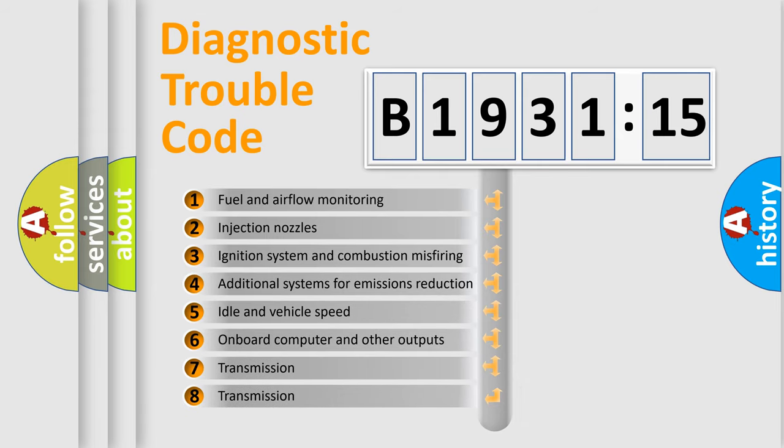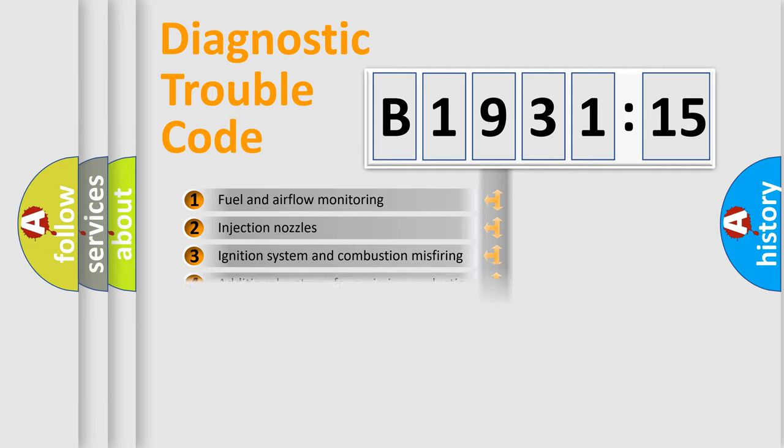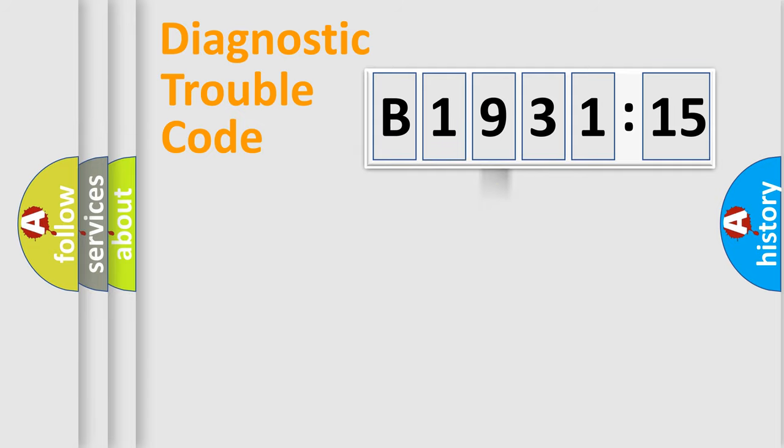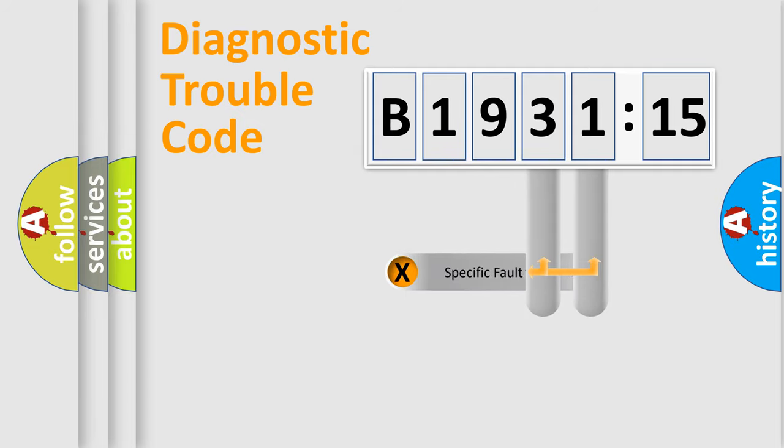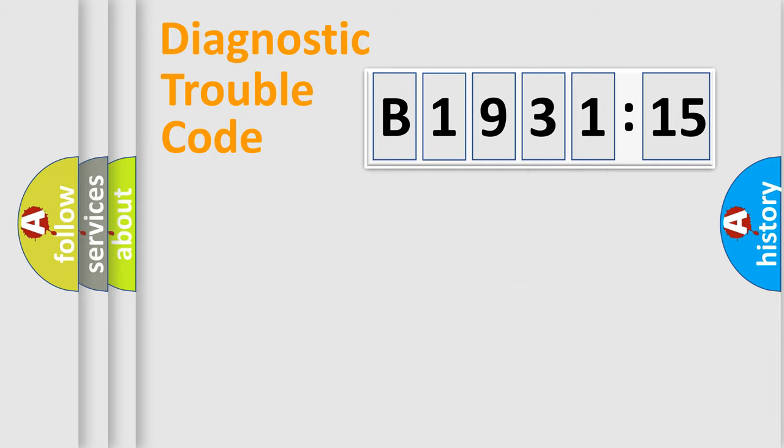The third character specifies a subset of errors. The distribution shown is valid only for the standardized DTC code. Only the last two characters define the specific fault of the group.